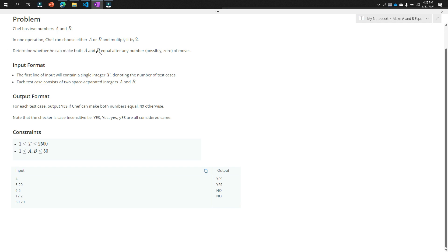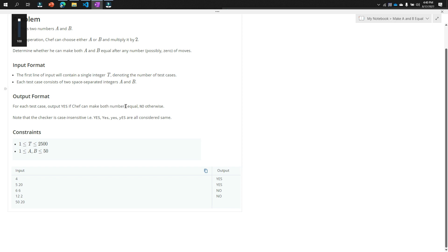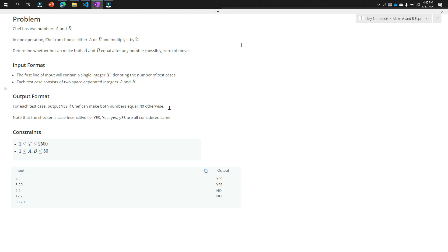Determine whether Shape can make both a and b equal after any number of moves, possibly zero. The input format: the first line is the test case count t, and each test case consists of two space-separated integers a and b. The output format: for each test case, output 'Yes' if Shape can make both numbers equal, 'No' otherwise.